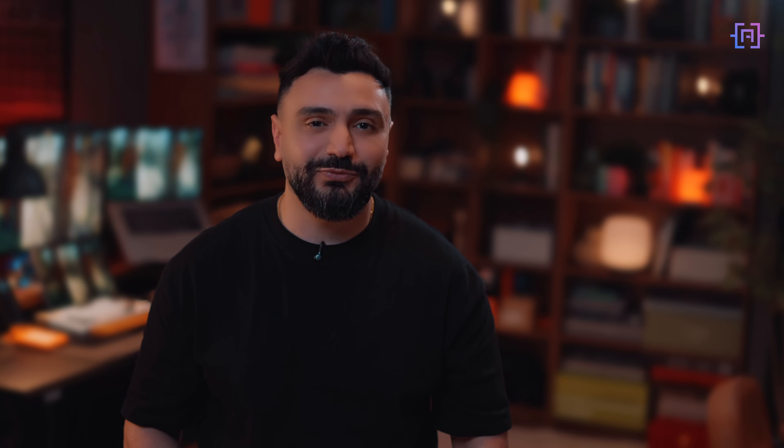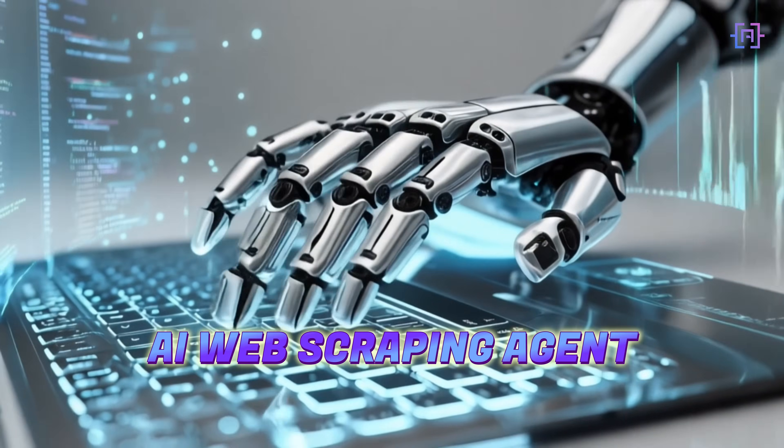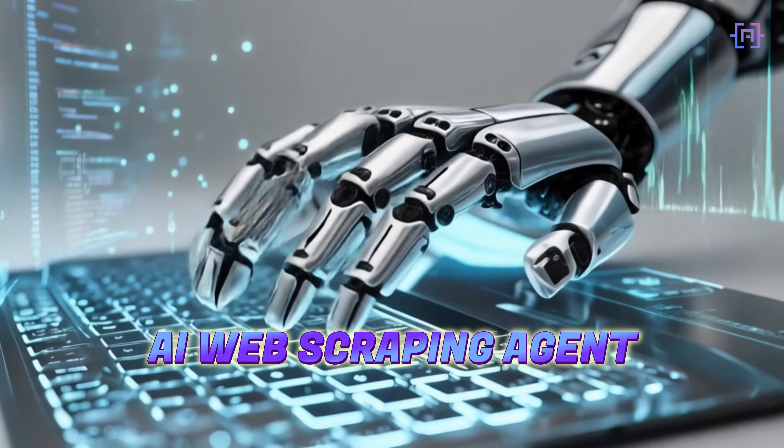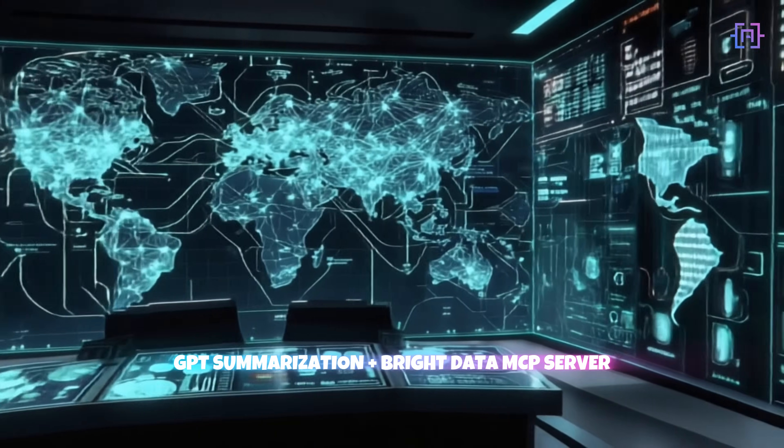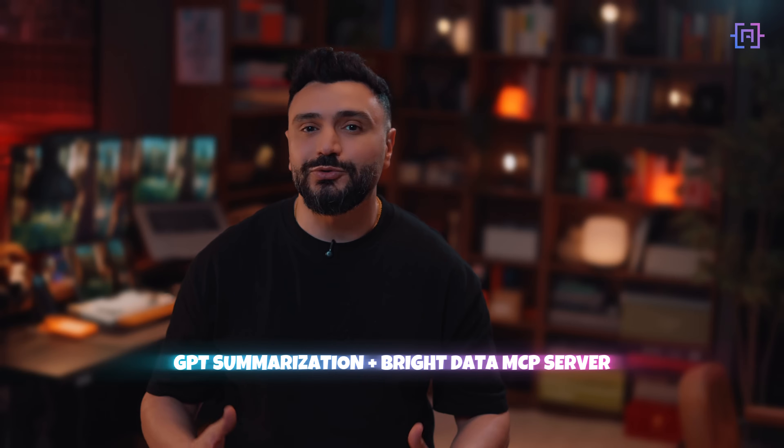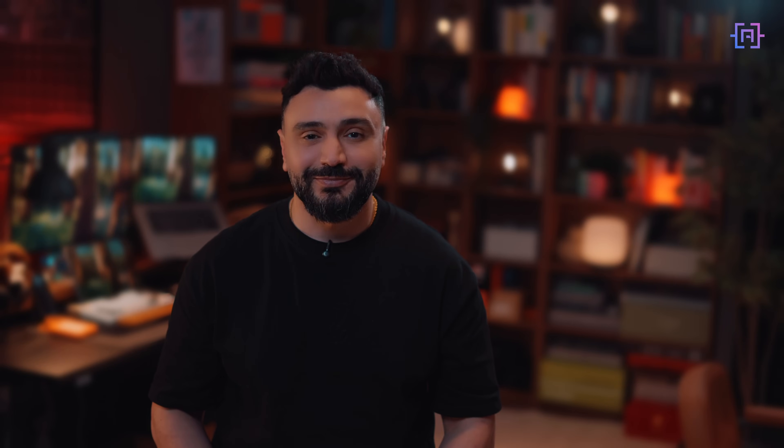Today, we are going to fix that. I will show you how to create an AI agent that scraps real-time data from the web, summarizes it using GPT, and handles all the proxy headache using Bright Data's MCP server.